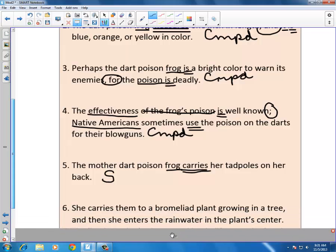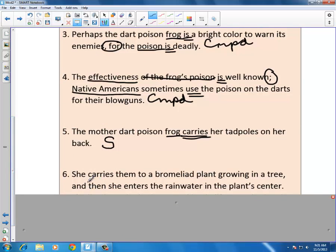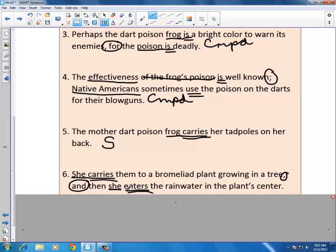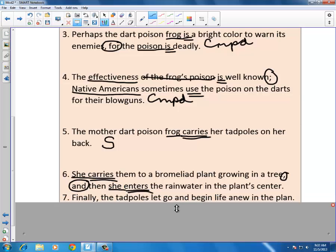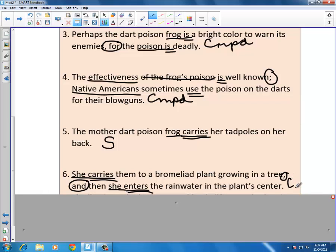Sentence six: 'She carries them to a bromeliad plant growing in a tree, and then she enters the rainwater in the plant's center.' We have a comma before 'and,' so we check for a subject and verb on each side. On the first side: verb 'carries,' subject 'she.' On the other side: verb 'enters,' subject 'she.' Once again, this is a compound sentence.